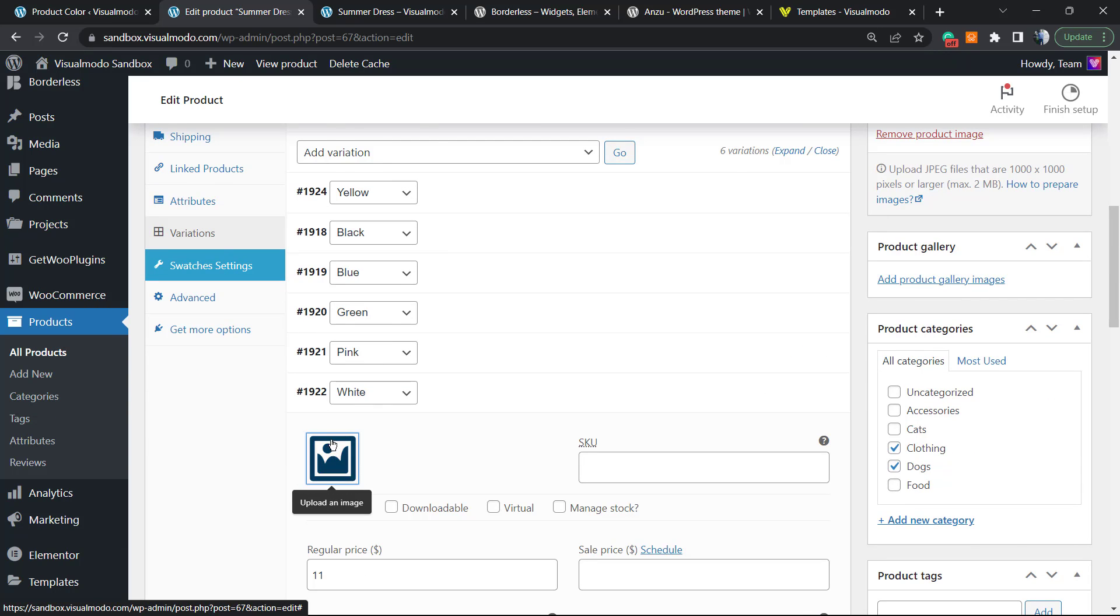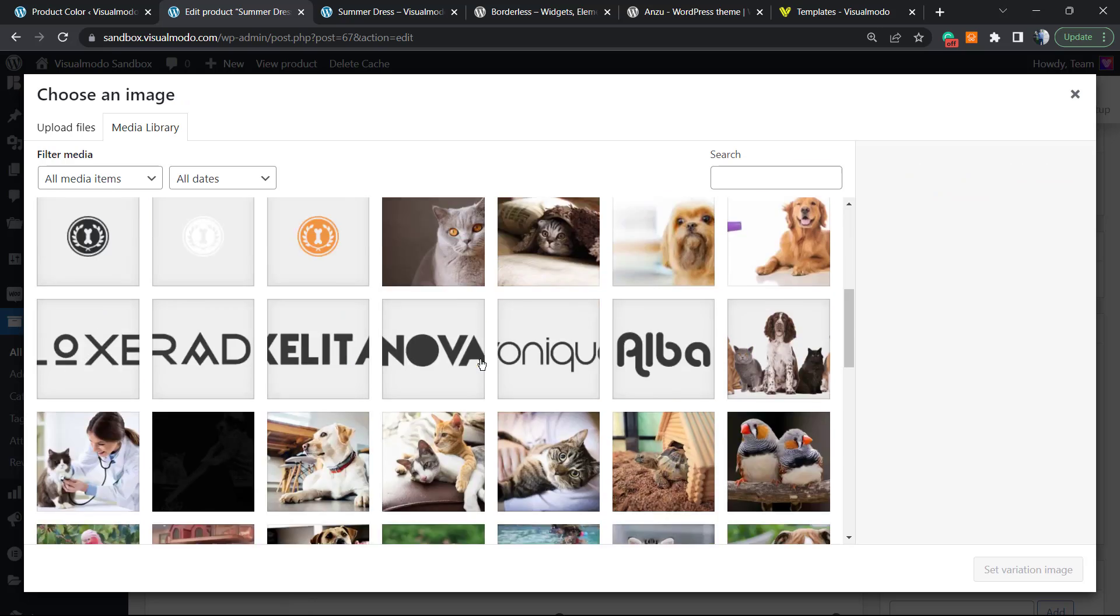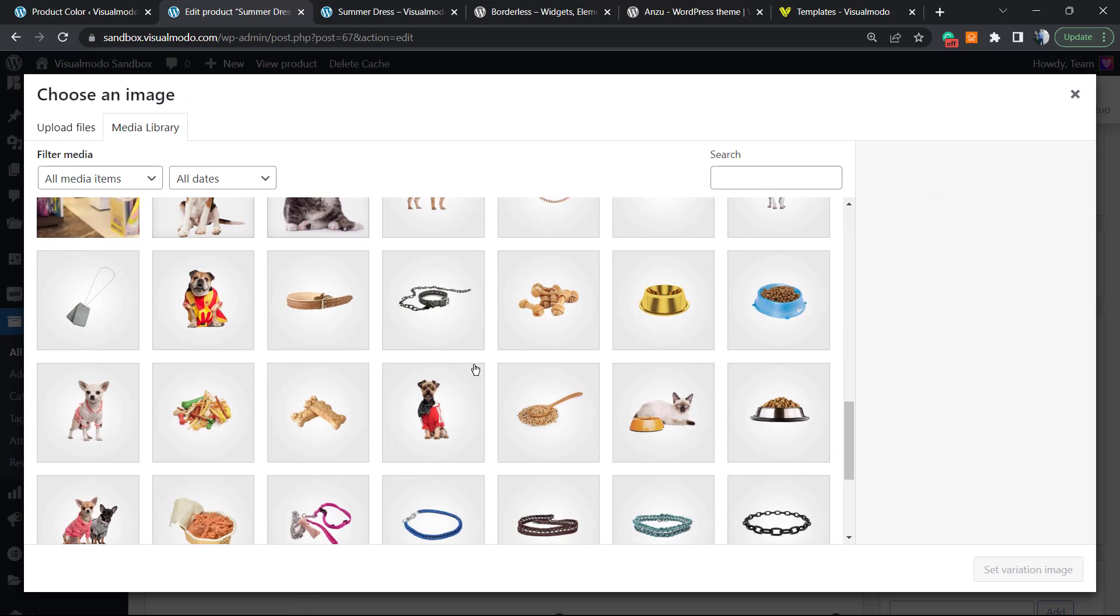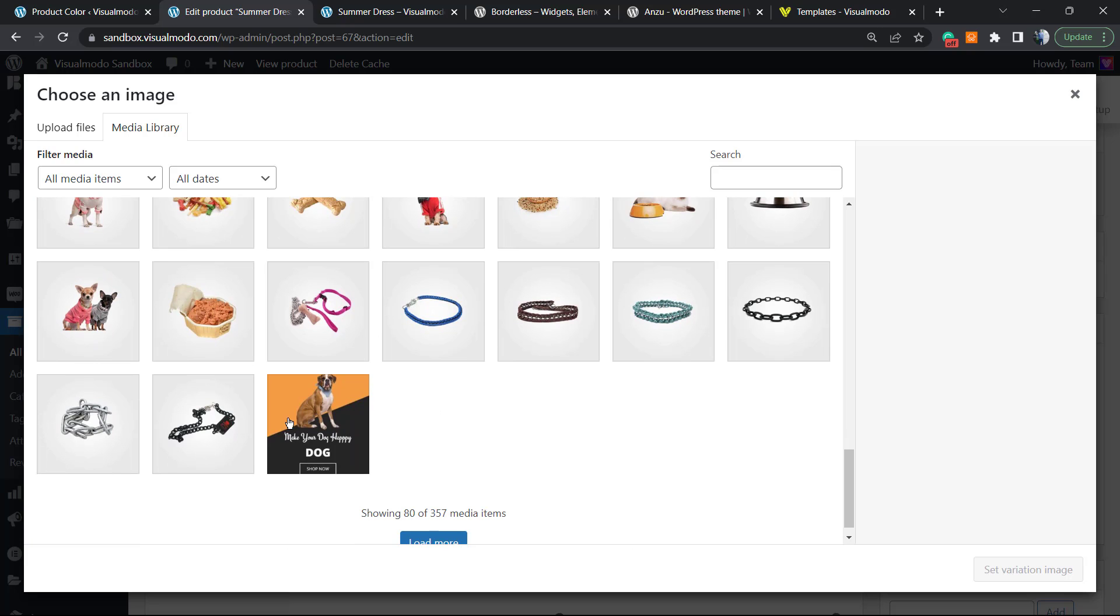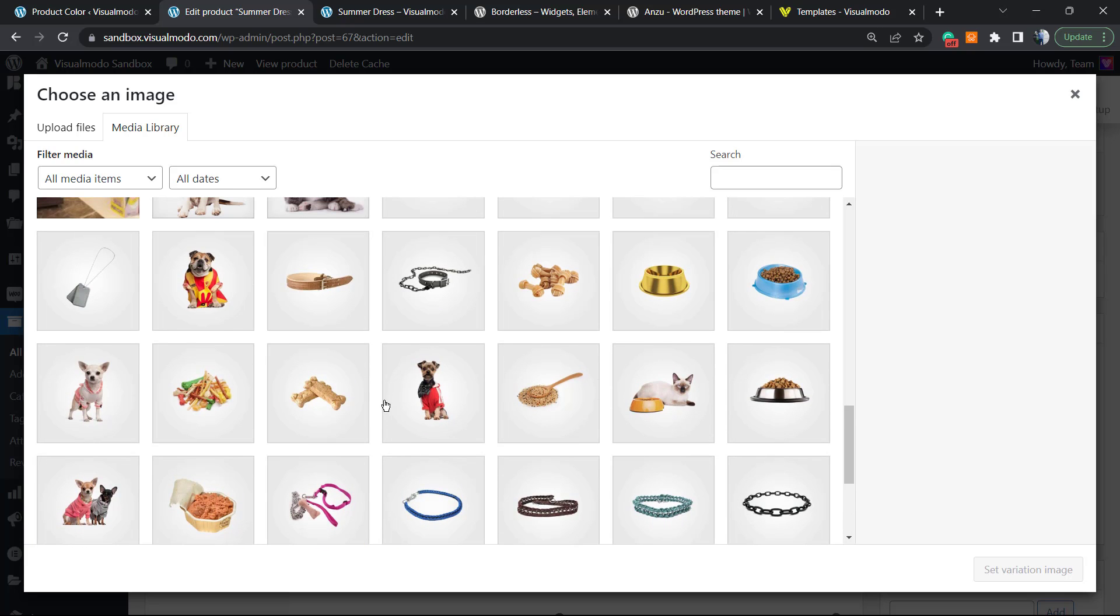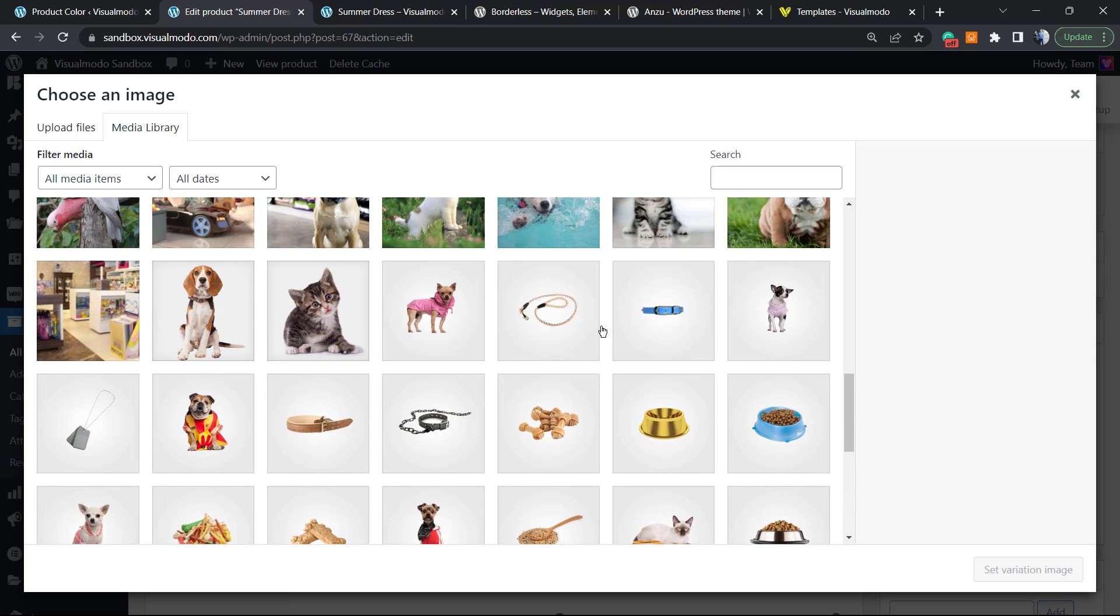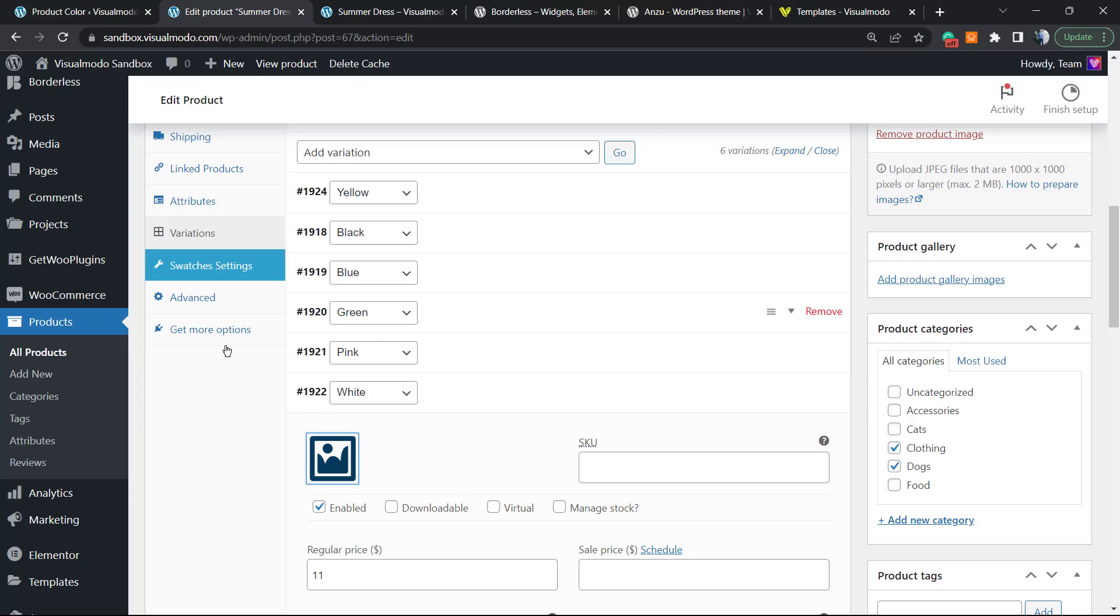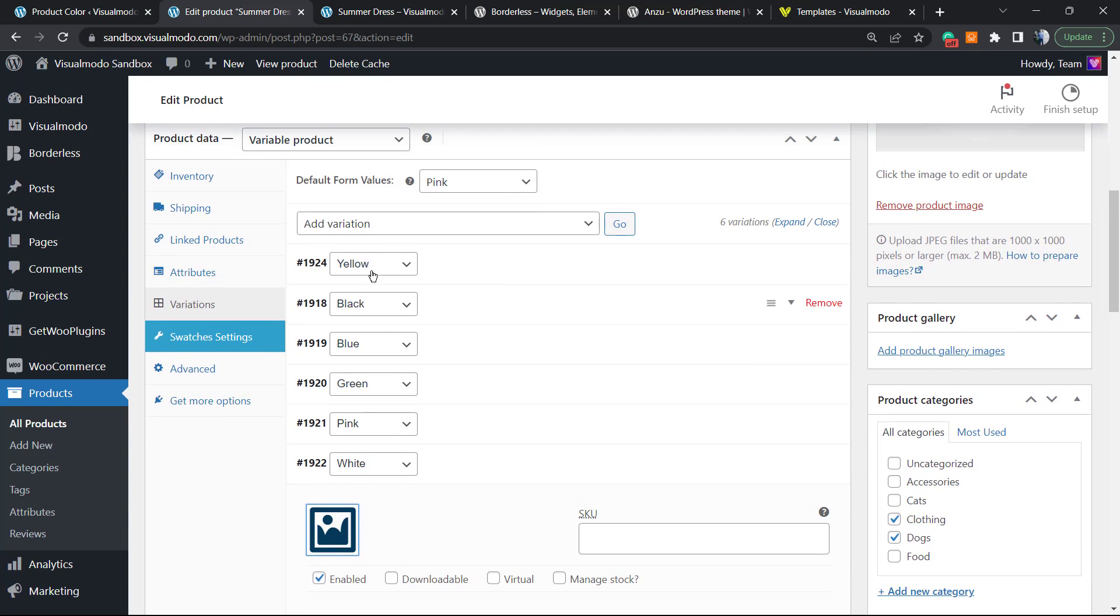Let me choose one of the images to be the white one. I think this one is okay. Maybe I don't have a white picture, no problem. Let's choose a yellow one.